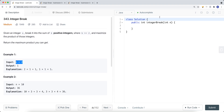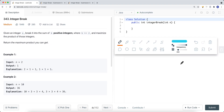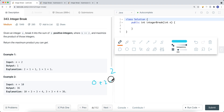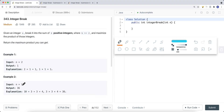We want to break n into two or more integers that sum to n and maximize the product of those integers. So we want to return the maximum product. If n is equal to 2, the only option is 1 plus 1, so the product is 1 times 1 equals 1. Note that 0 plus 2 also sums to 2, but 2 times 0 is 0, so that doesn't maximize the product.